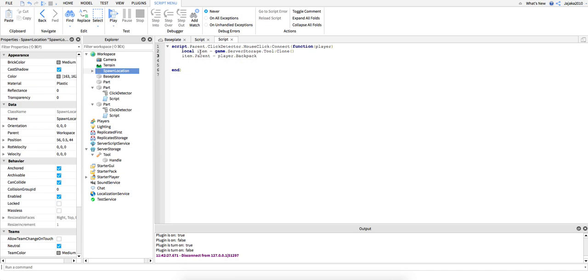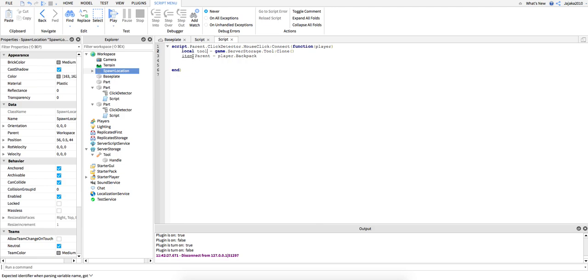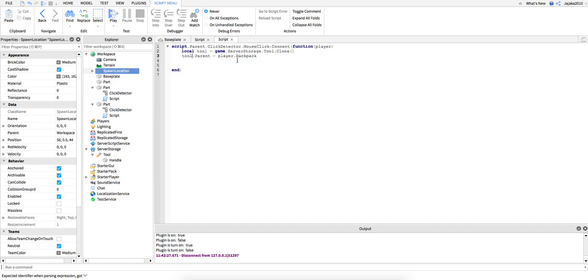I'm just gonna put tool. It's blue underscore because it's not the same. I need to write tool so tool dot parent equals player backpack. That's more about the script.